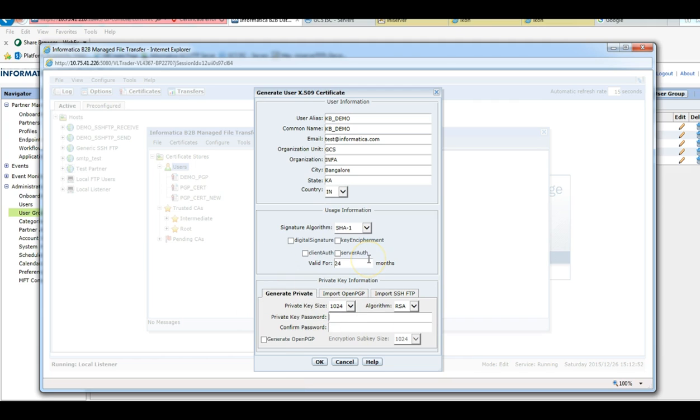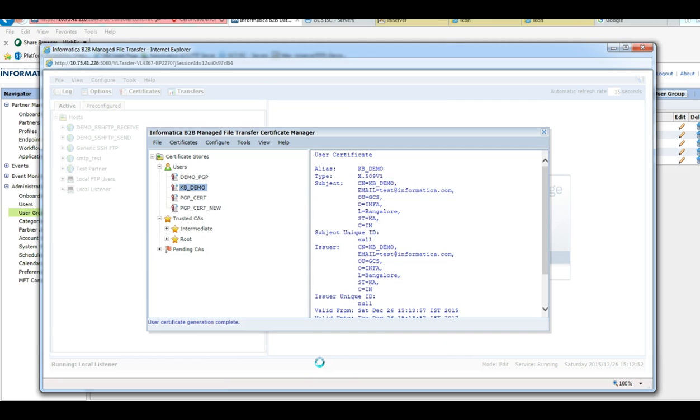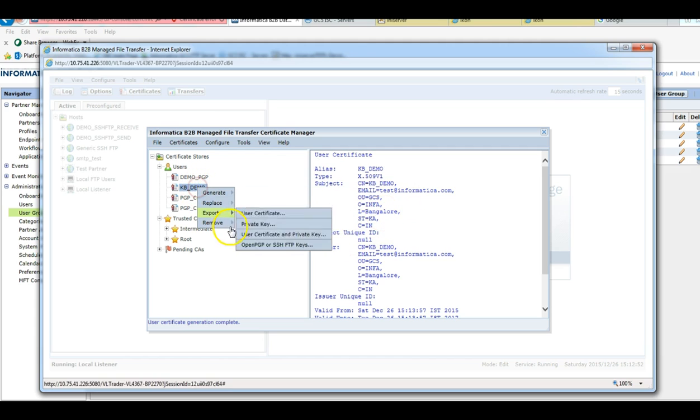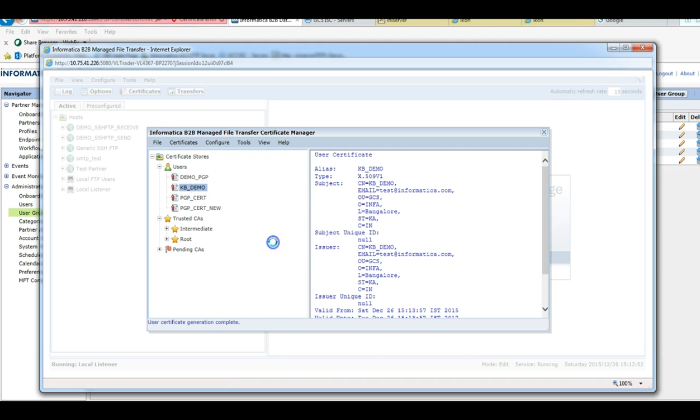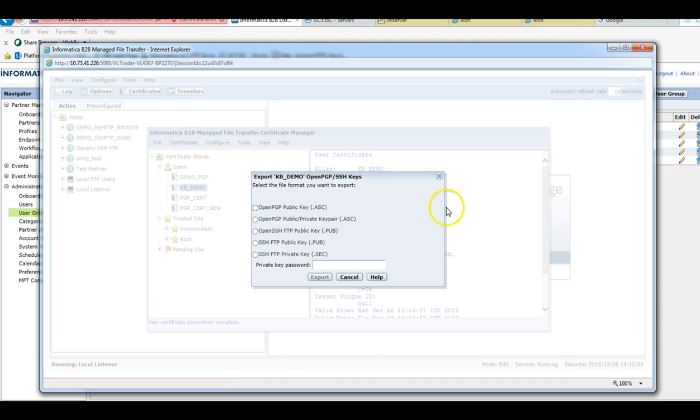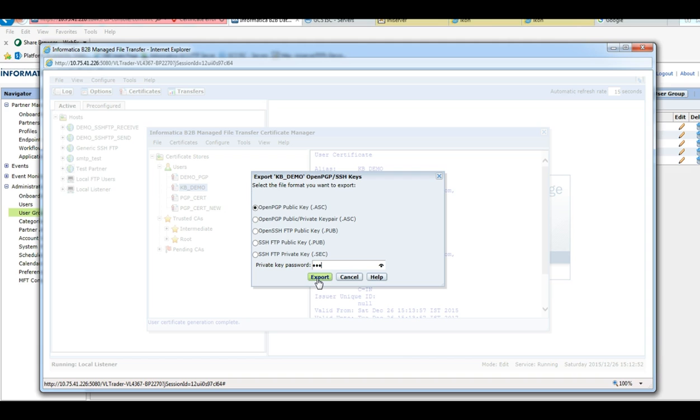To generate the certificate we need to provide a private key password. So this self-signed certificate got created. Use this to export the PGP key, go to OpenPGP, select the .asc format and provide the private key password which we use to create the certificate.